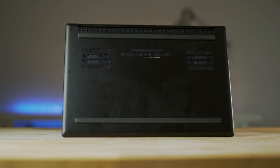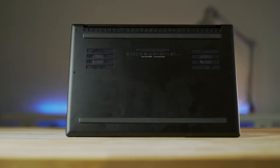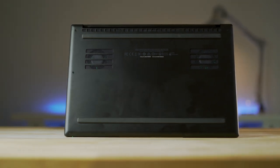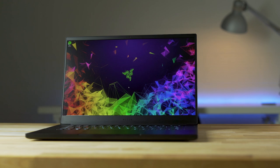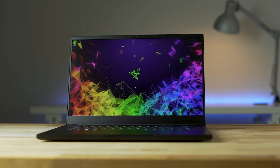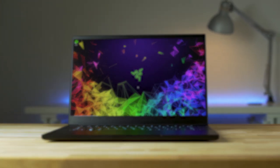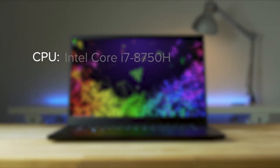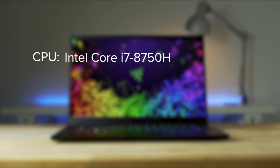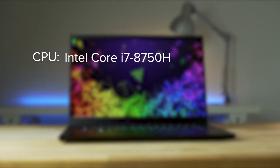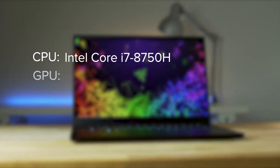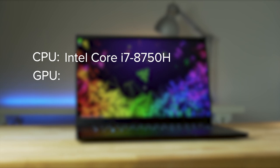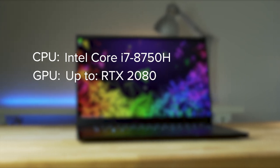While being the smallest 15.6 inch gaming laptop, the Blade 15 Advanced offers some incredible performance with a few different graphics options. All of them share the same Intel Core i7-8750H processor, and the top-of-the-line Blade 15 Advanced model can be specced out with a GeForce RTX 2080.